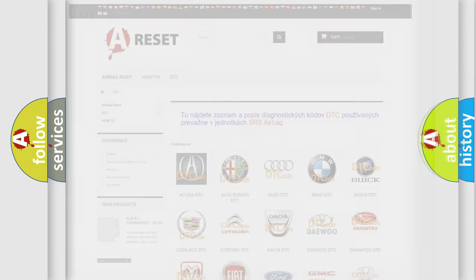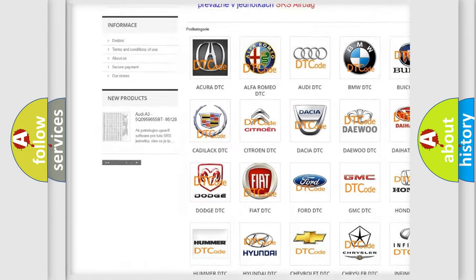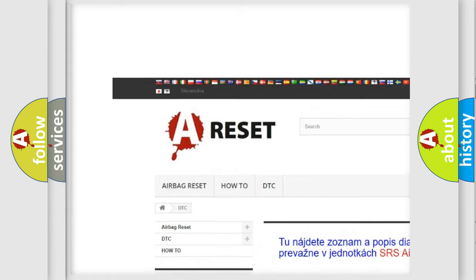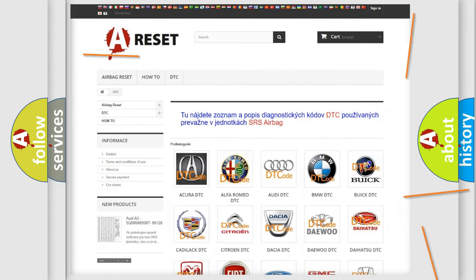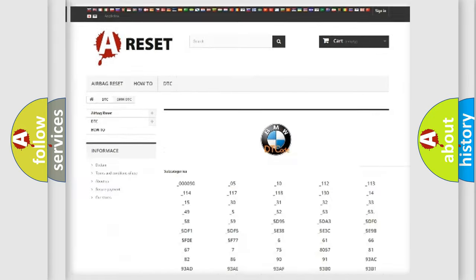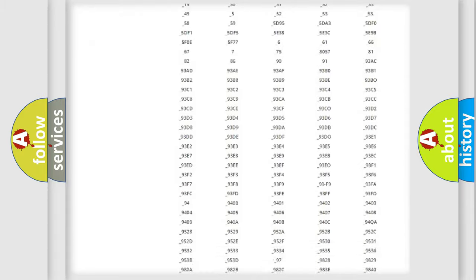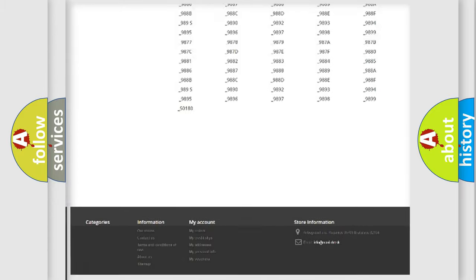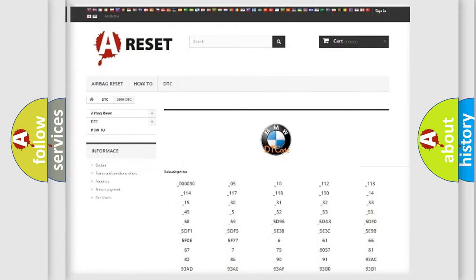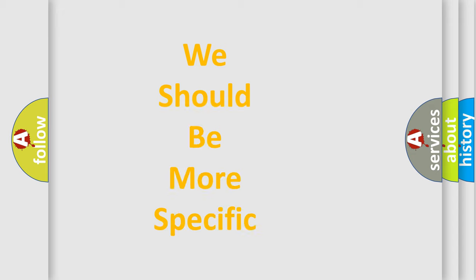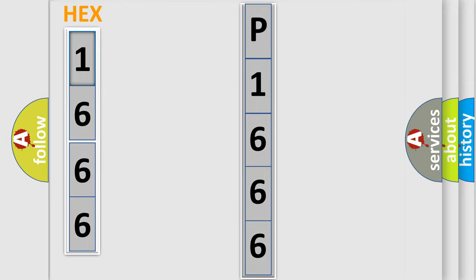Our website airbagreset.sk produces useful videos for you. You do not have to go through the OBD2 protocol anymore to know how to troubleshoot any car breakdown. You will find all the diagnostic codes that can be diagnosed in BMW vehicles, and many other useful things. The following demonstration will help you look into the world of software for car control units.